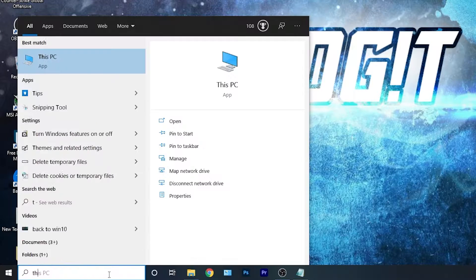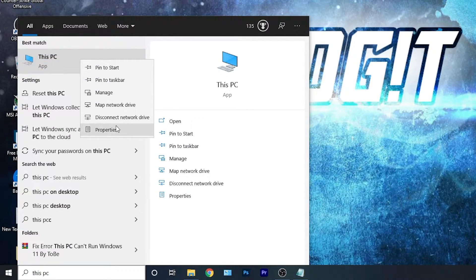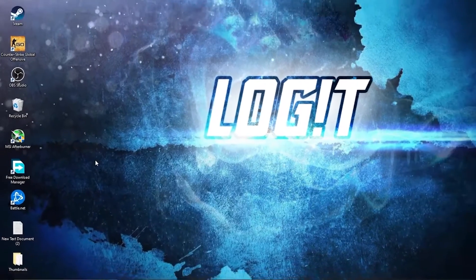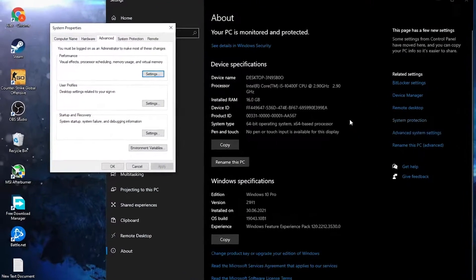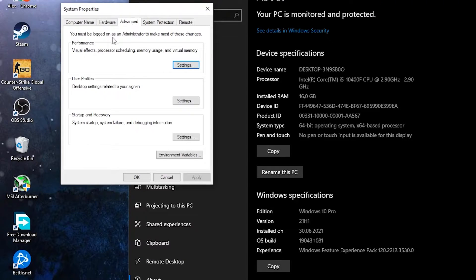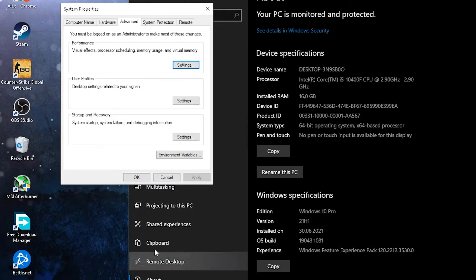Go here, type 'This PC', right-click on it and press Properties. Go to Advanced System Settings — this page will pop up. On the Advanced tab, under Performance, press Settings. Here you have to check Adjust for Best Performance, then press Apply and OK twice.